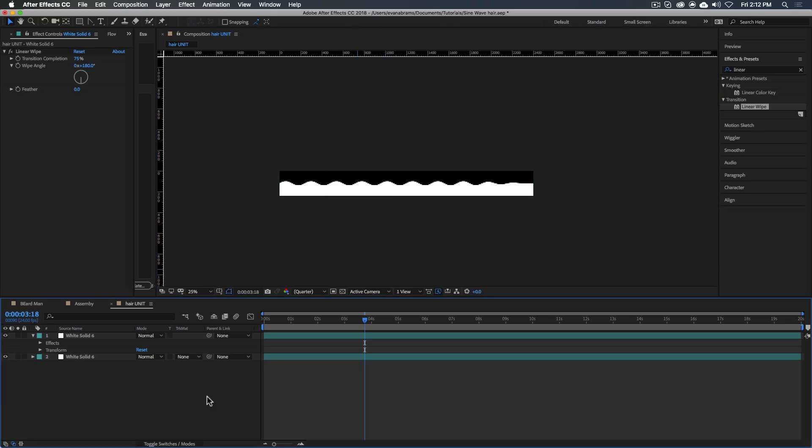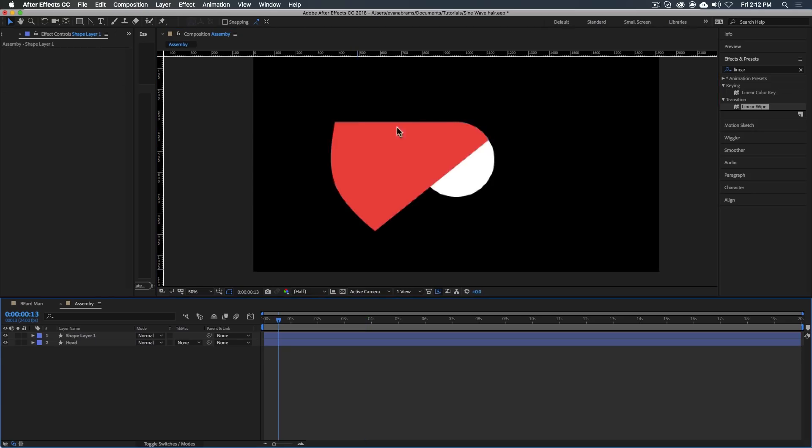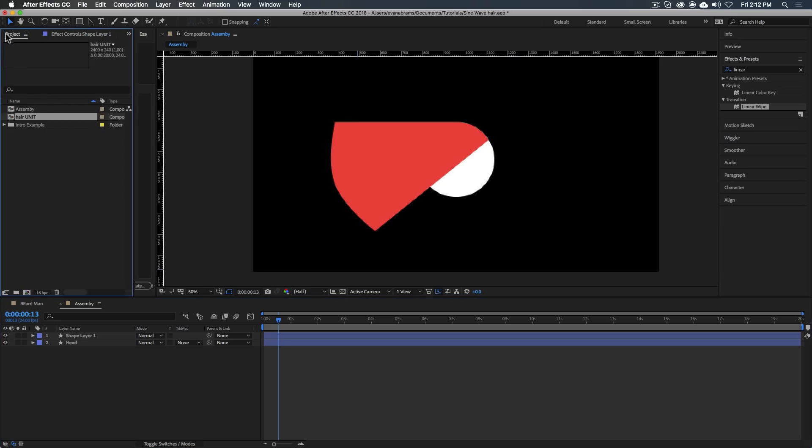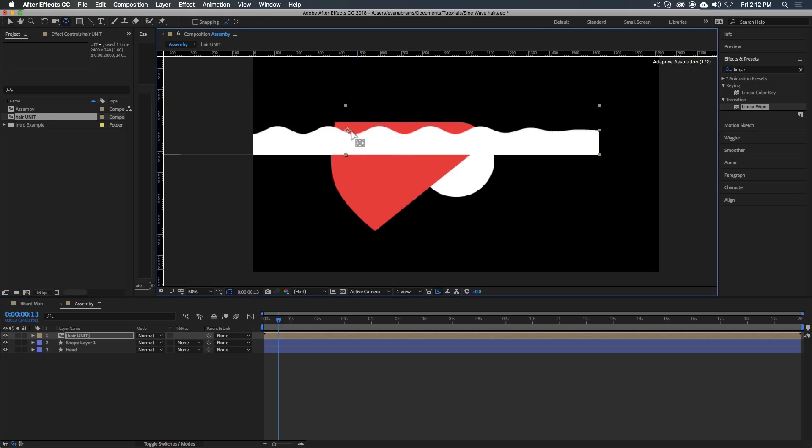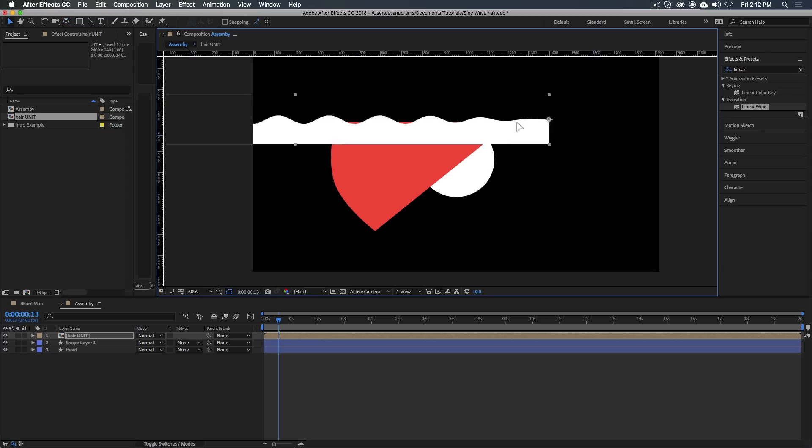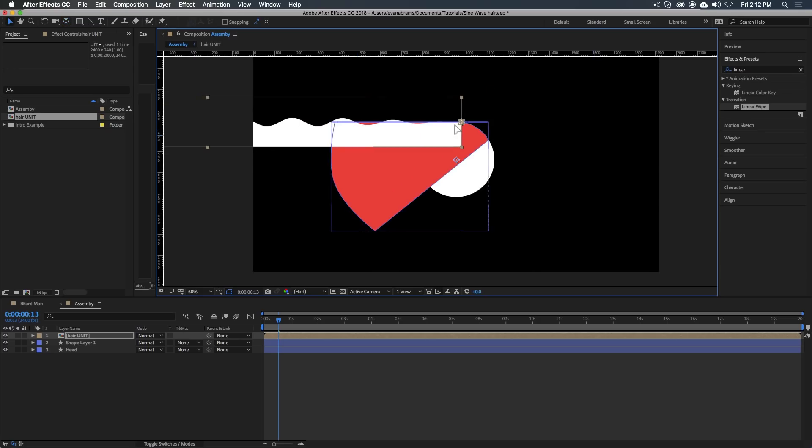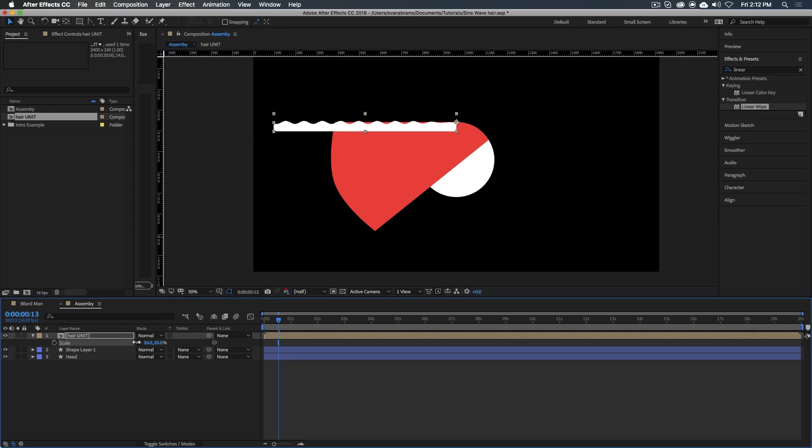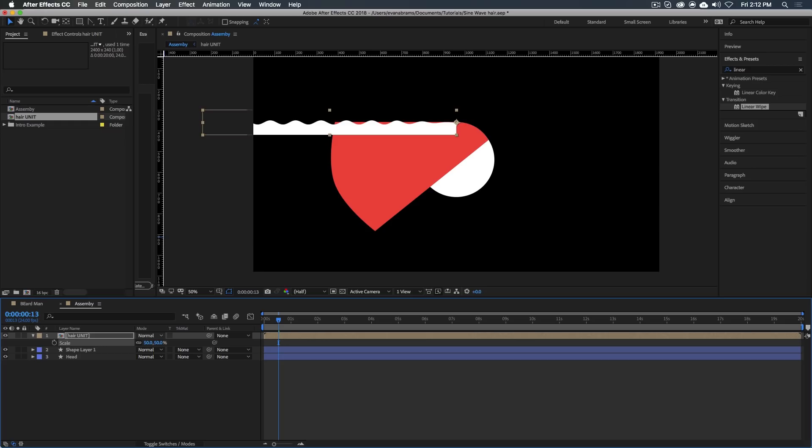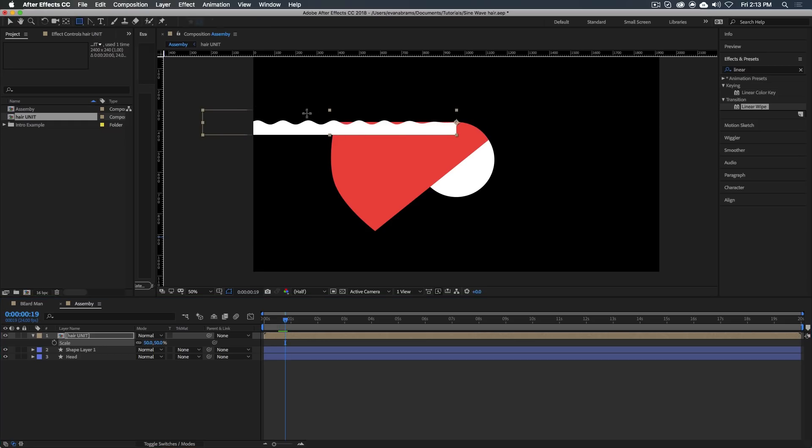Here in the assembly space, let's bring out some of these hair units. I'm going to move the anchor point of this thing using the pan behind tool, snapping it right there. We're going to assemble this along the scalp area here. Maybe we just shrink this down to like 50%. That's good.